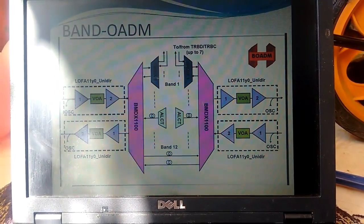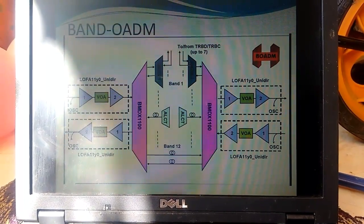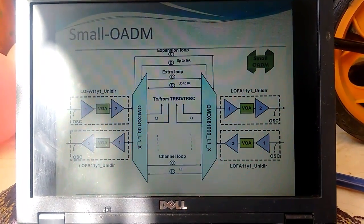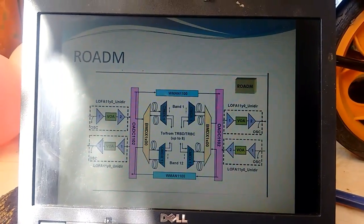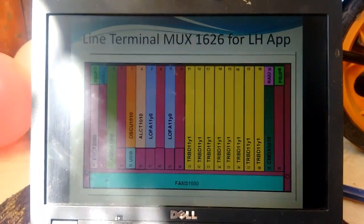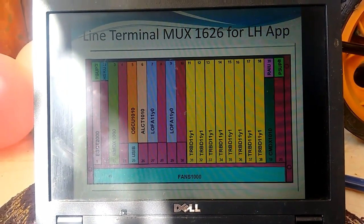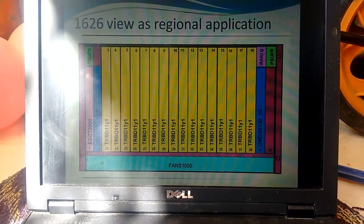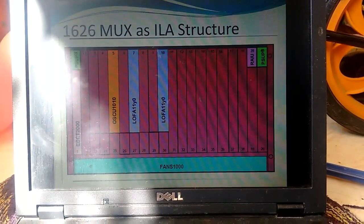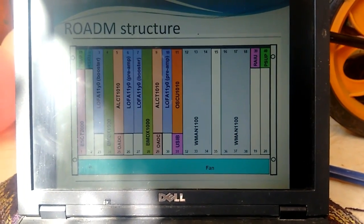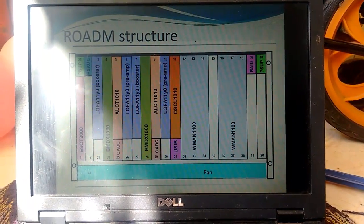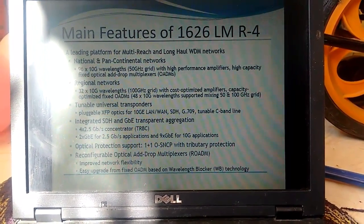This is a band add-drop multiplexer. This is a small add-drop mux equipment product used for long-haul applications, and when used in regional applications there are a number of TRBD cards which are transponders capable of catering to 10G capacity bandwidth. These are the structures of different types of boards we are using.